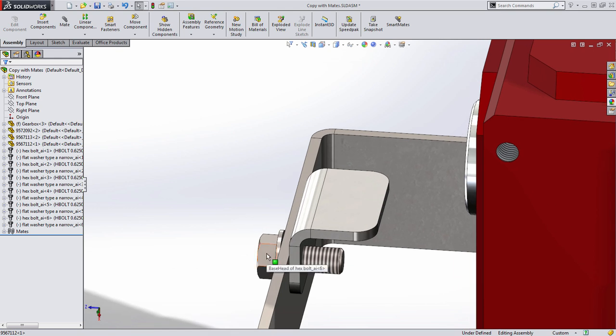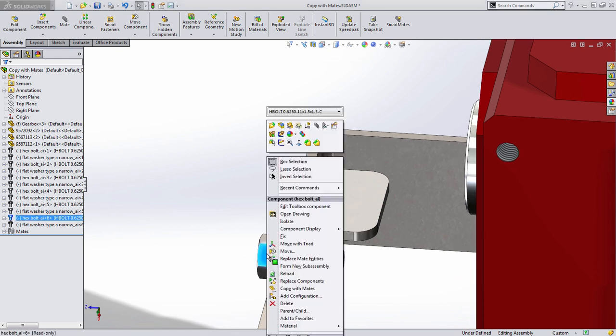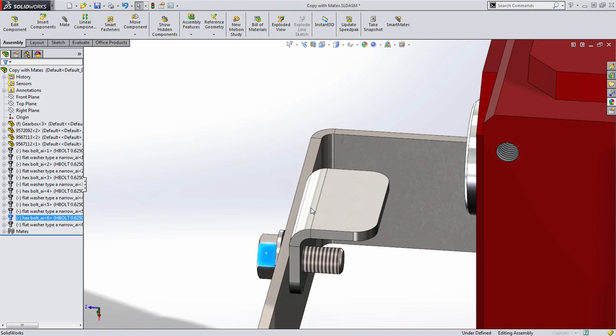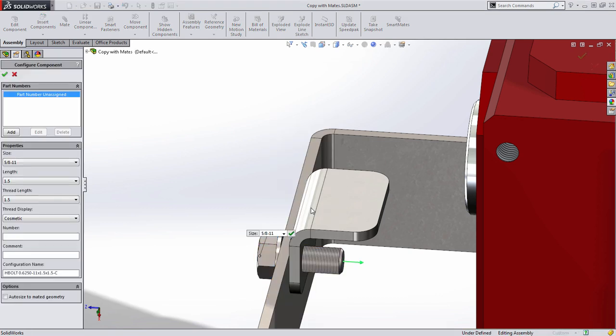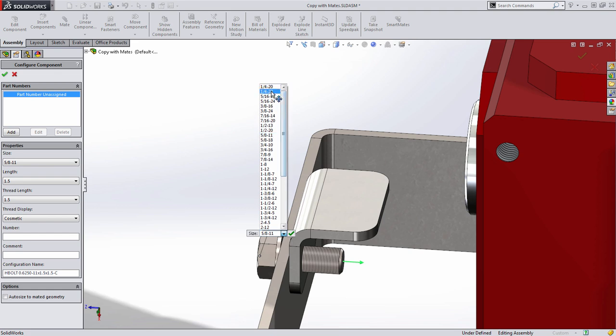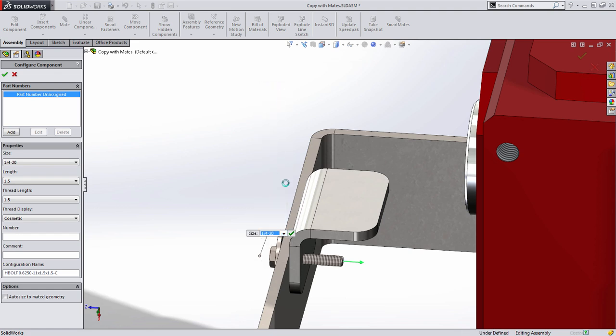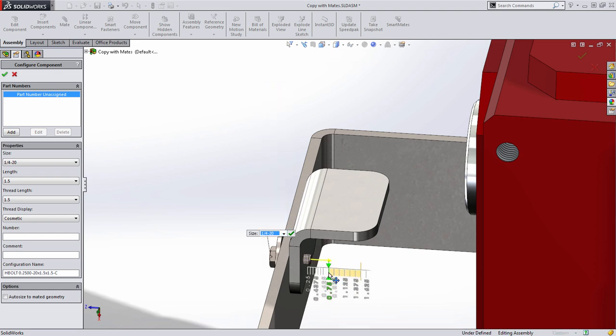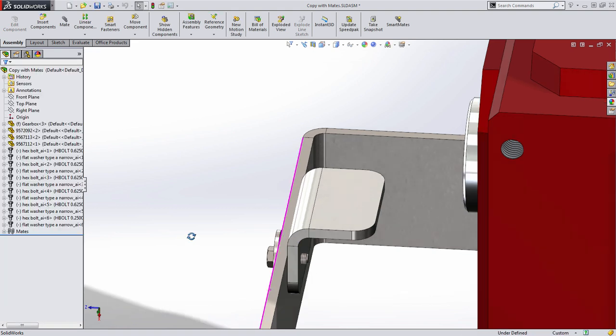Because they're toolbox fasteners however we can simply right click and choose edit toolbox component. SolidWorks then allows you to simply specify a new fastener right on screen and in this case I'm going to choose quarter 20 and we're going to change the length of the fastener right on the fly.